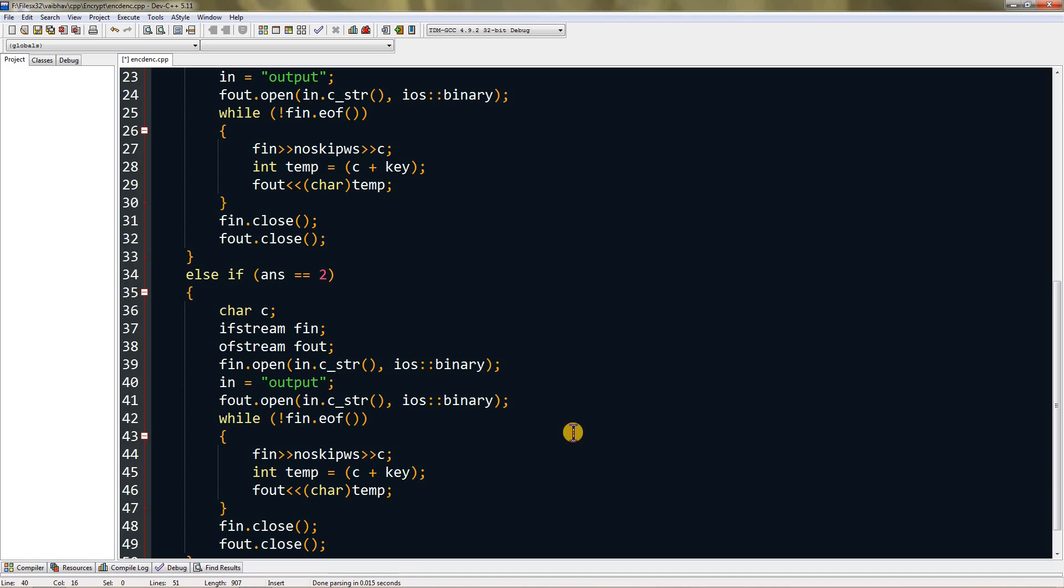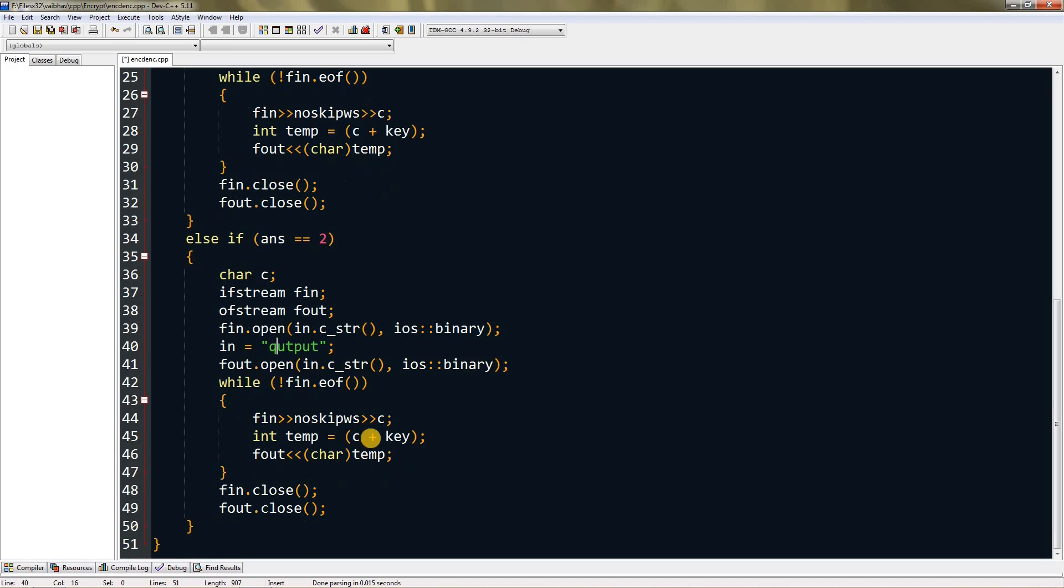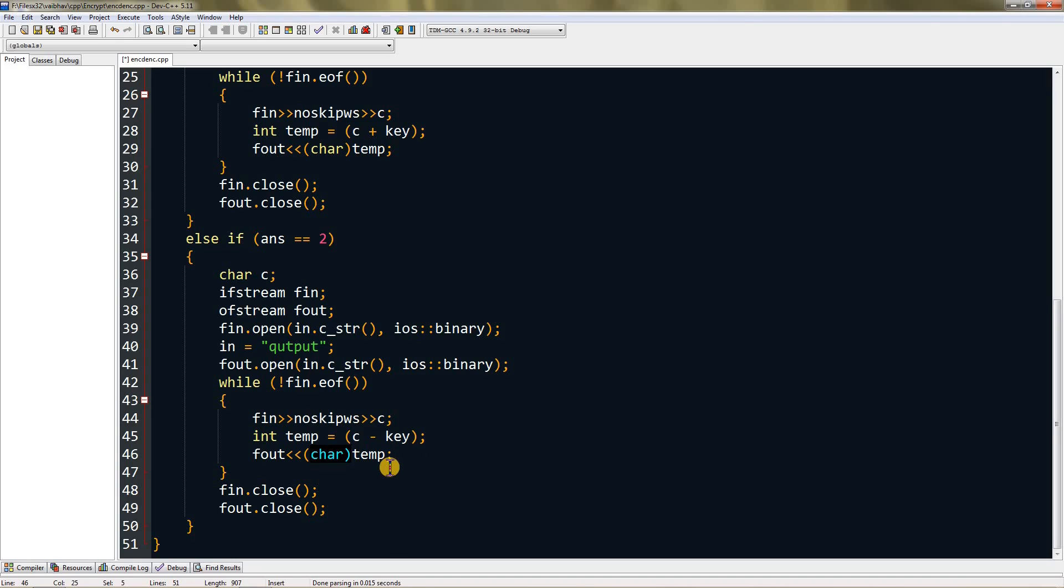The only thing you have to change is here: the output should be changed to some other name because it will override the file it's reading, so we don't want that. I'll change it to something like that. The thing you have to change is changing plus to minus - remove the key from the character and print the temp character as it was originally.